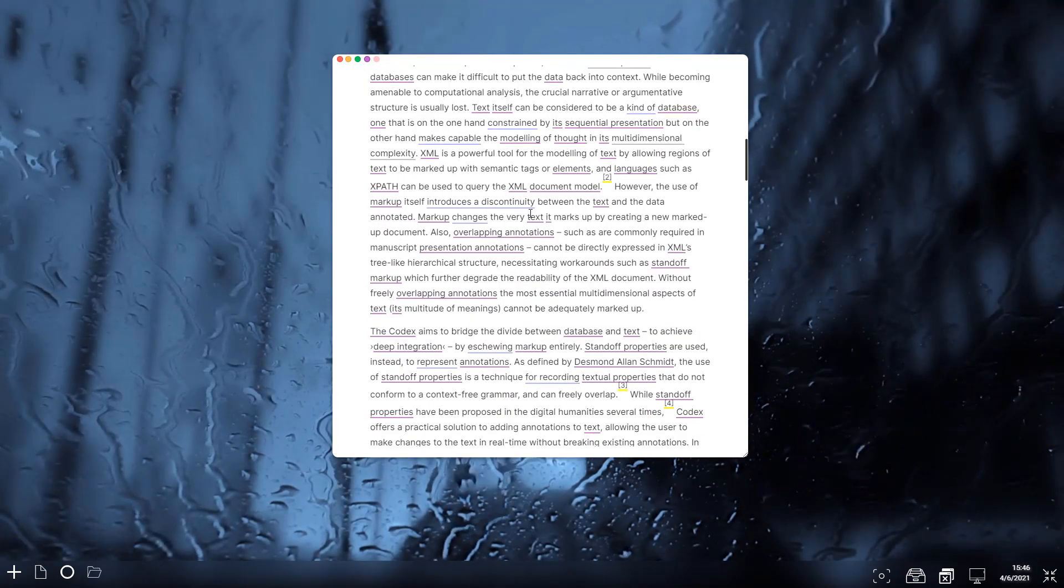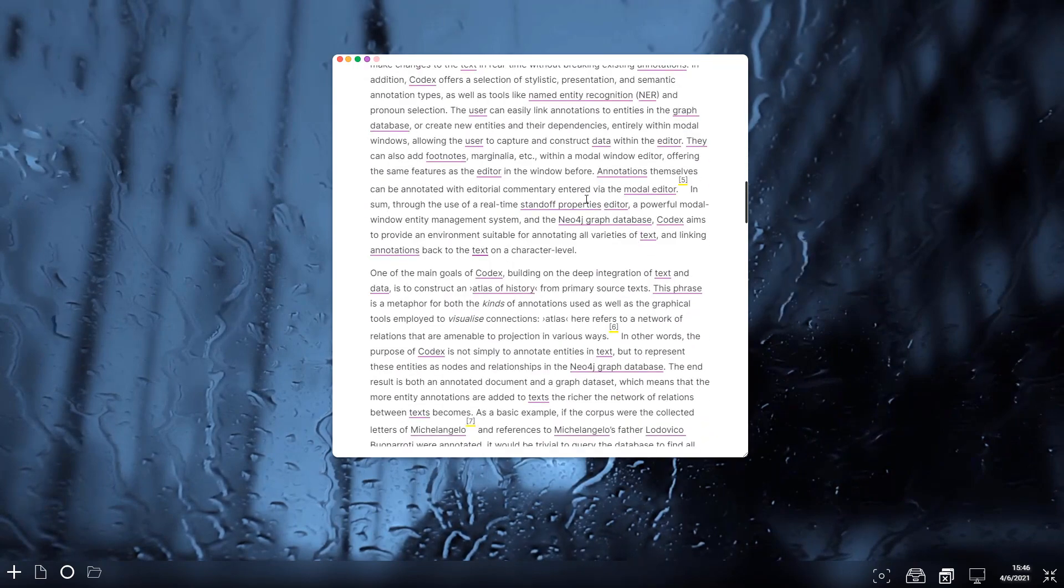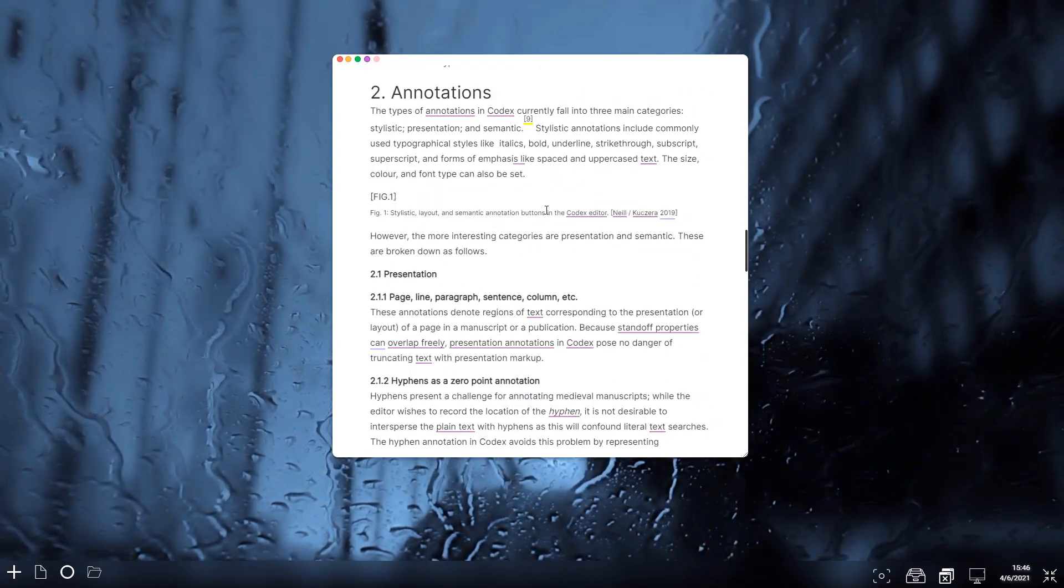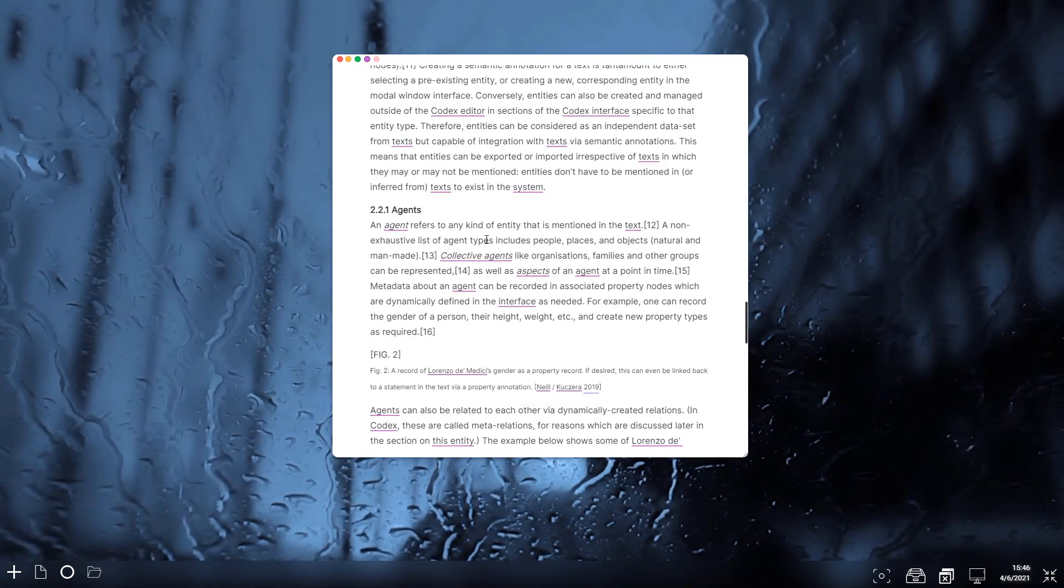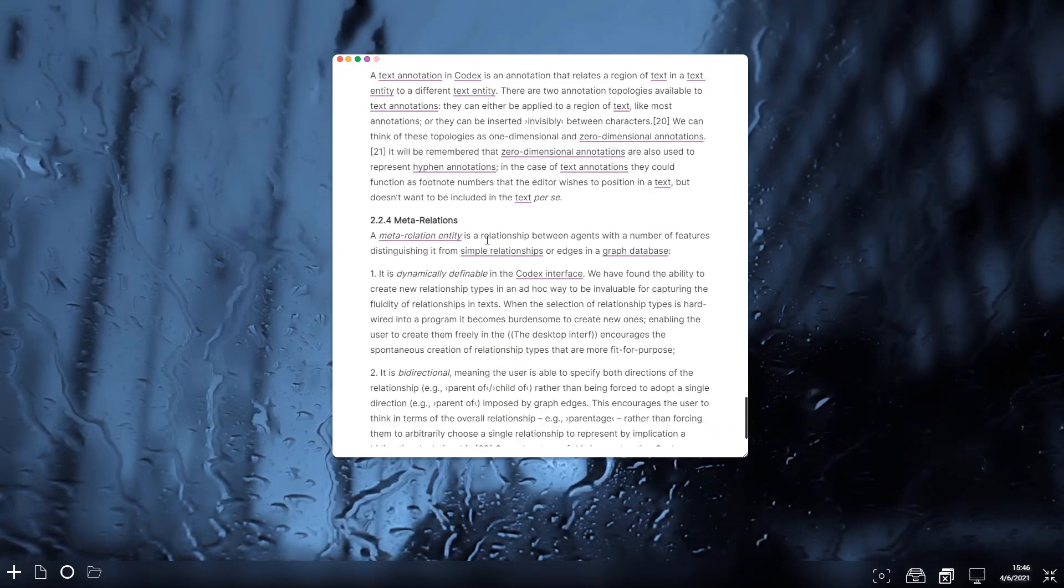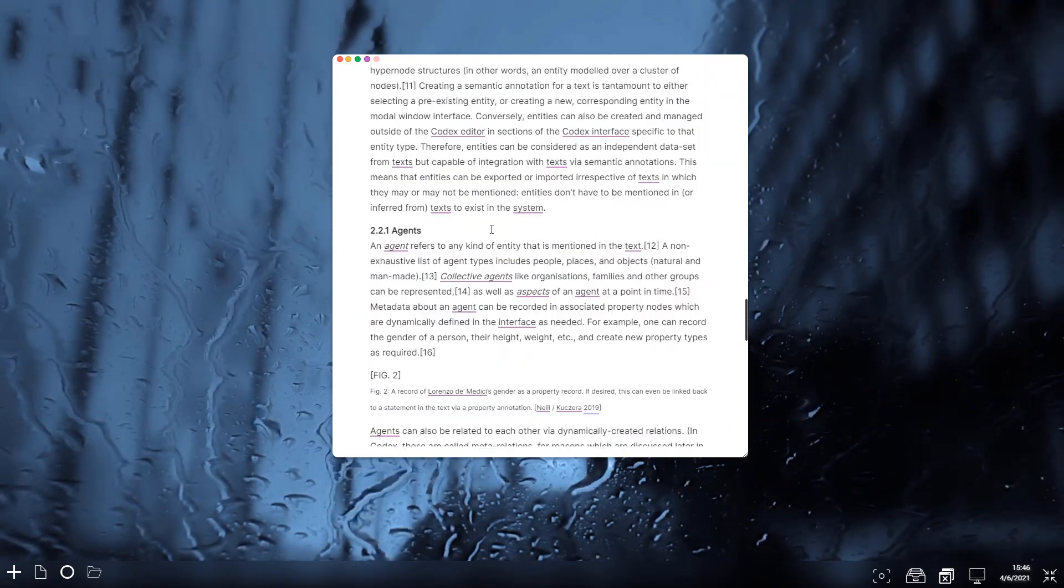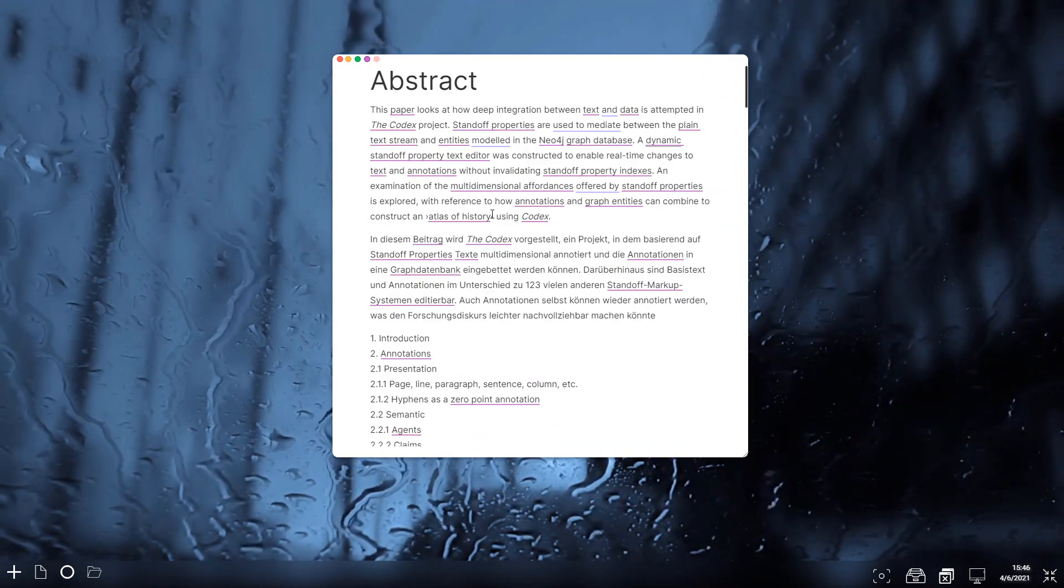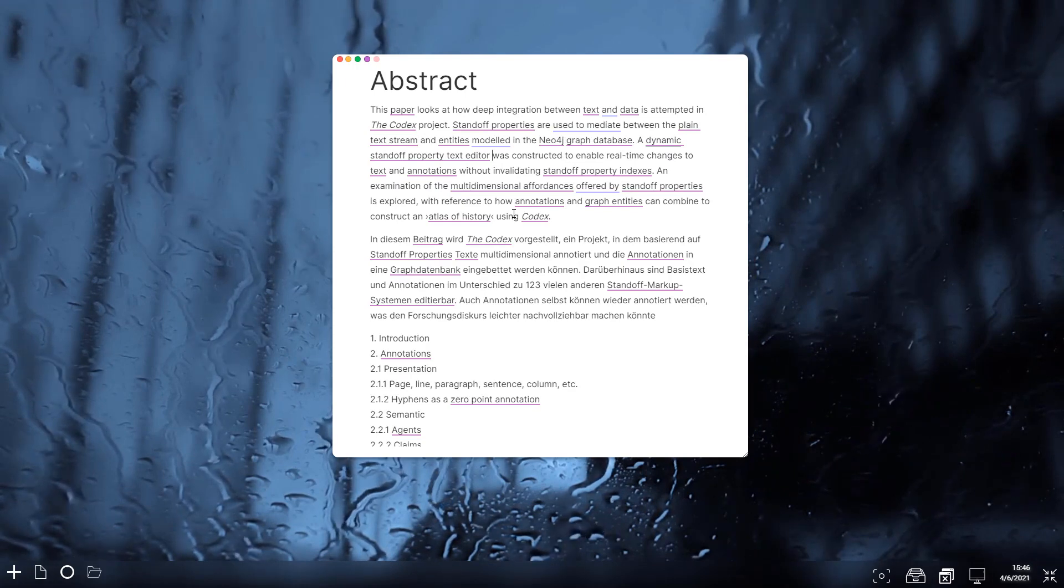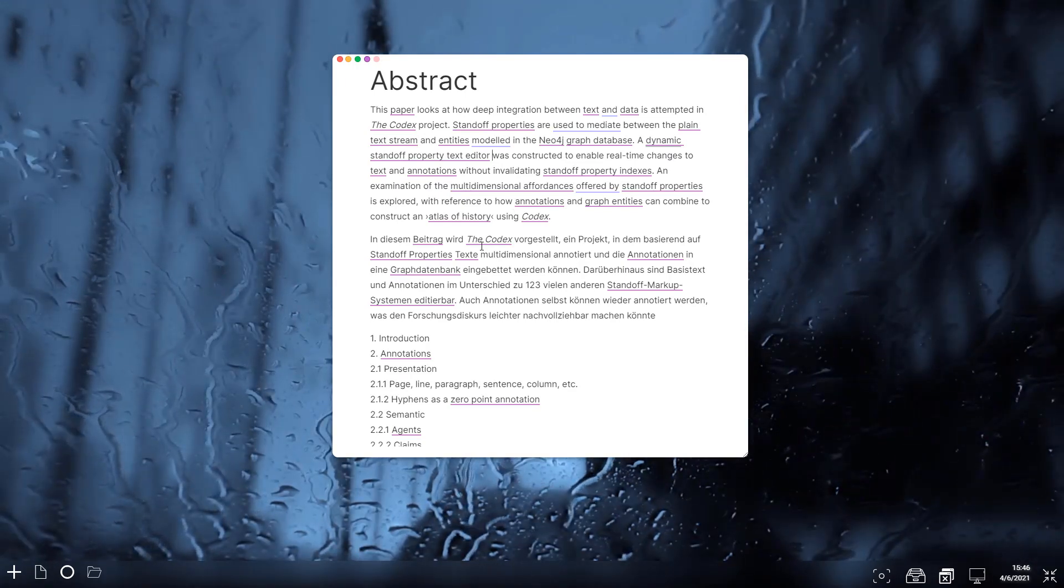So as you can see, the codex editor looks like a text editor like you might see in Google Docs, but you've got links, you've got various things which you don't have in Google Docs which are more familiar to semantic editors like Roam and Obsidian.